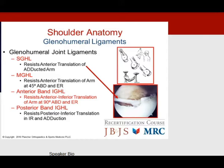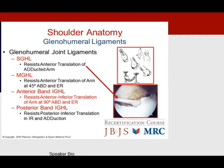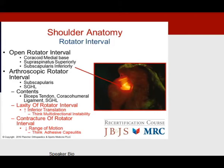Regarding glenohumeral joint ligaments: the superior glenohumeral ligament resists anterior dislocation with the arm adducted. The middle glenohumeral ligament resists anterior translation at 45 degrees of abduction and external rotation. The anterior band of the inferior glenohumeral ligament resists anterior-inferior translation at 90 degrees of abduction and external rotation — it's the most important. The posterior band resists posterior and inferior translation with the arm at the side in internal rotation.